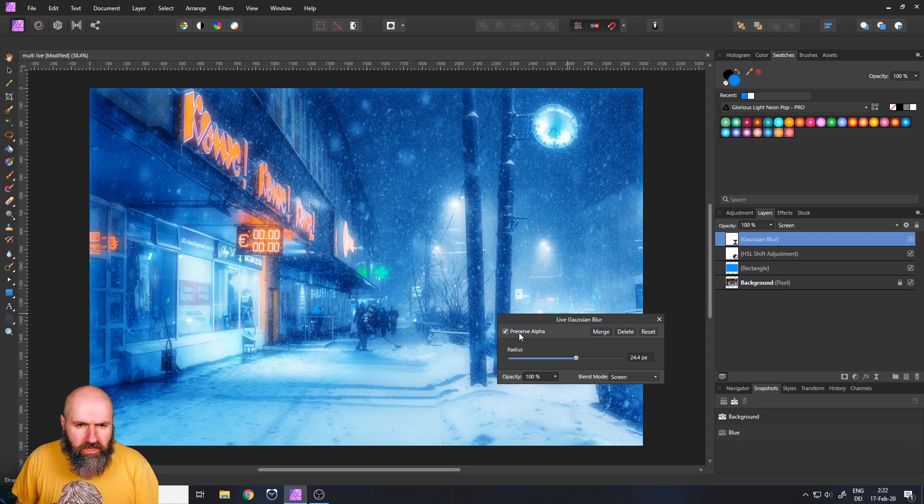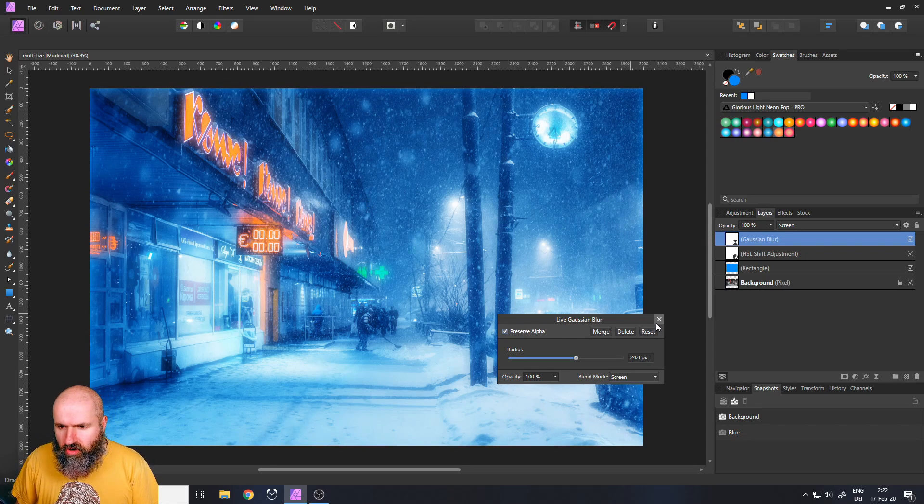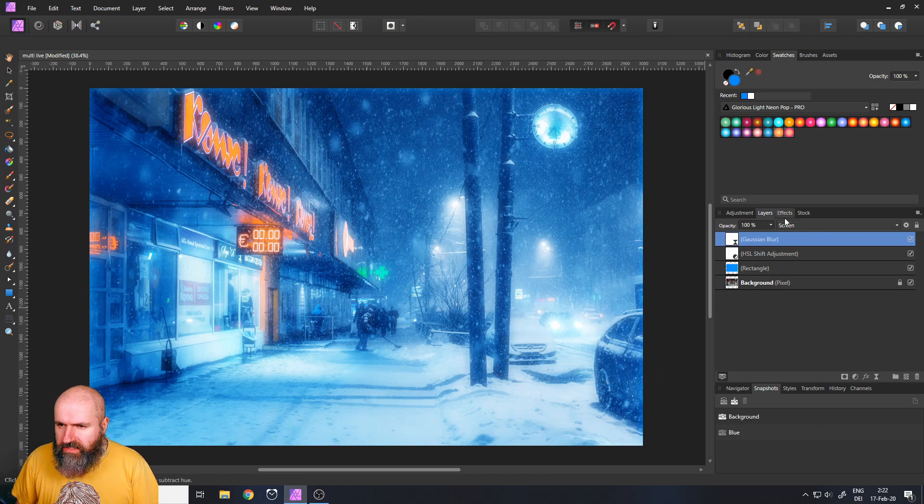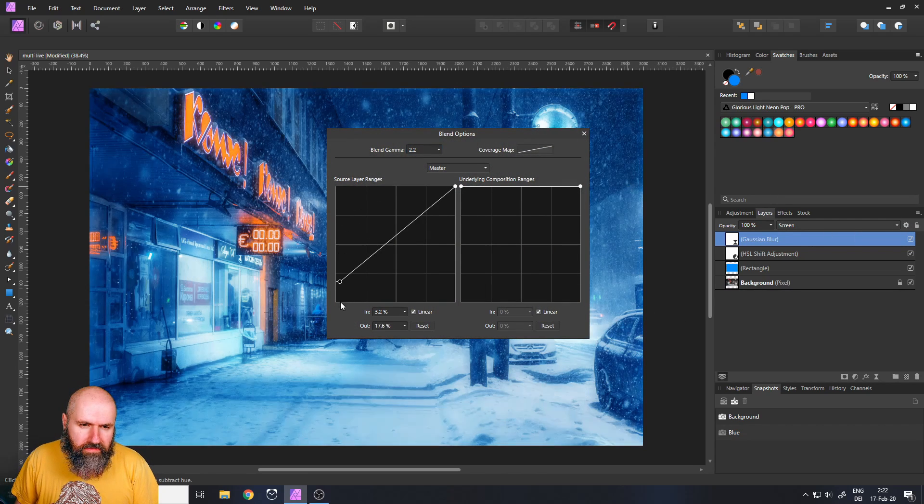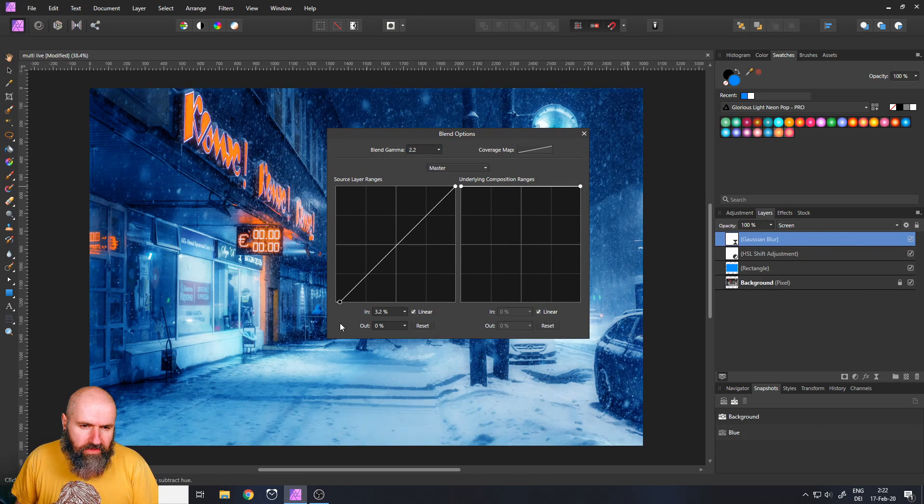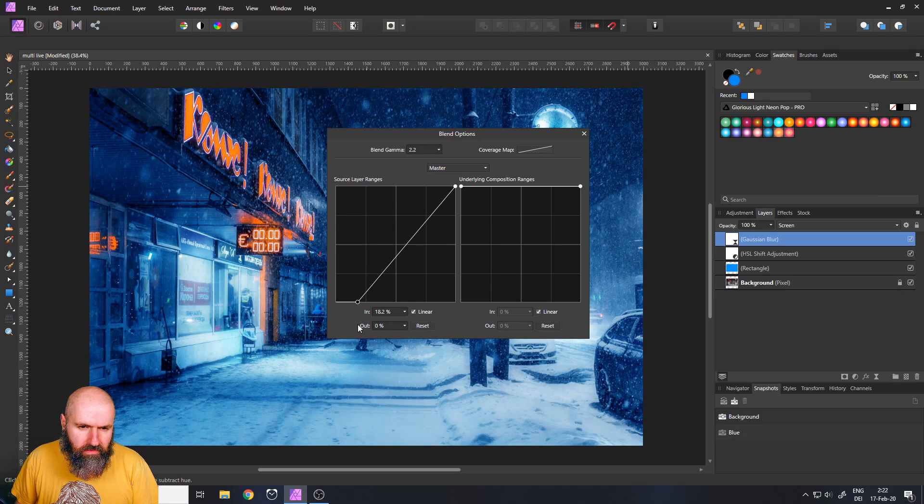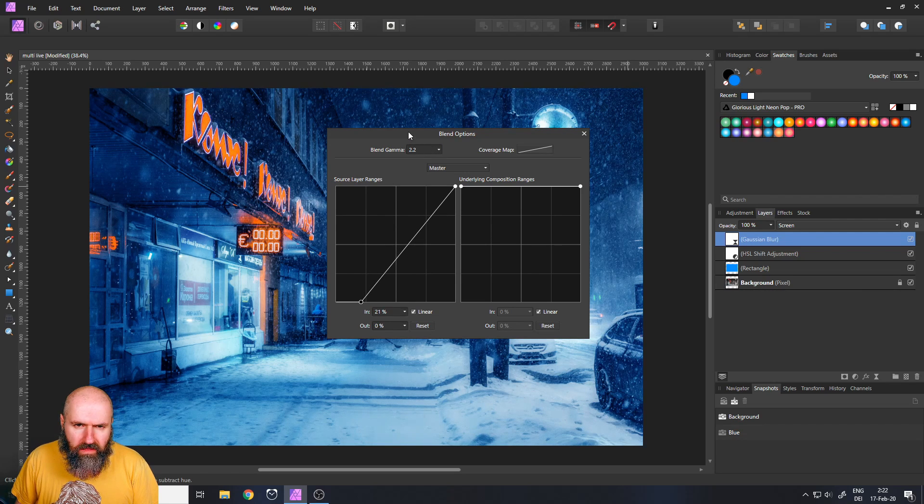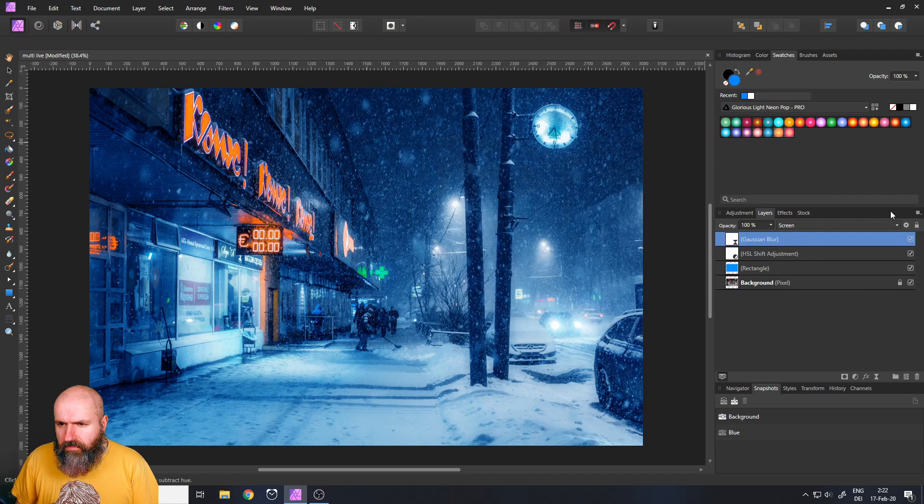This is good. Preserve alpha so we don't have too much glowy edges and then we click on the cog wheel and pull down this side so we don't have the effect on the darker parts. We only want it on the brighter parts and yeah that's pretty good.